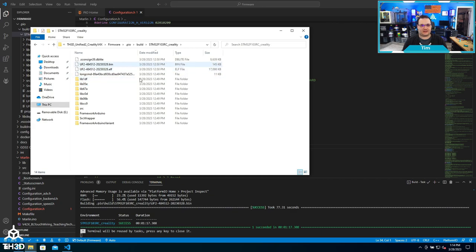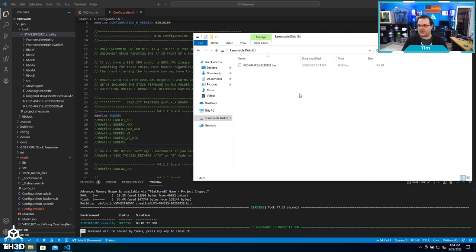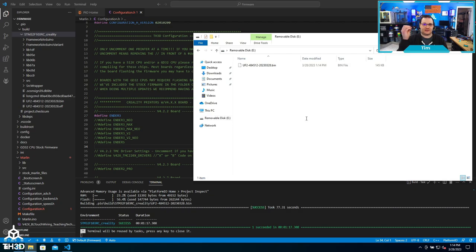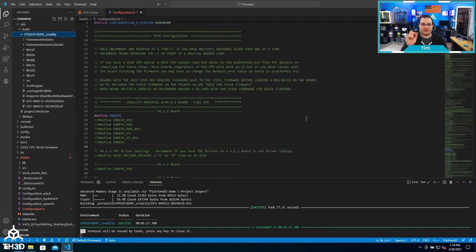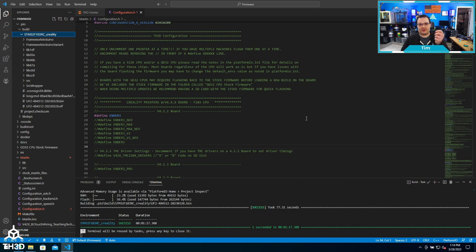At this point all I need to do is take the SD card out of my computer, put it into my printer board, turn it on, and then it will flash.